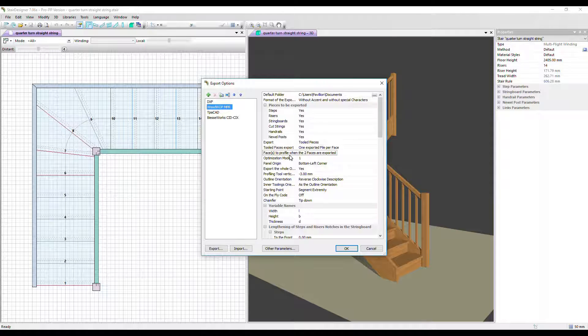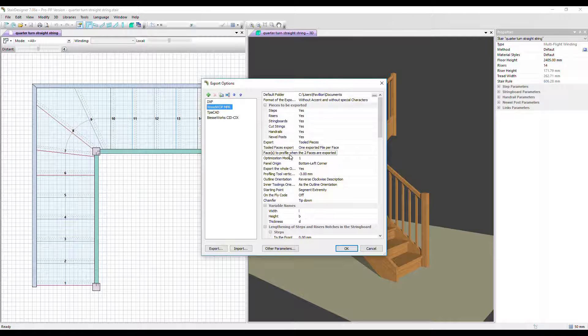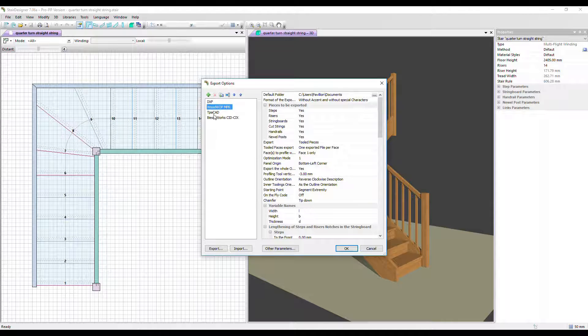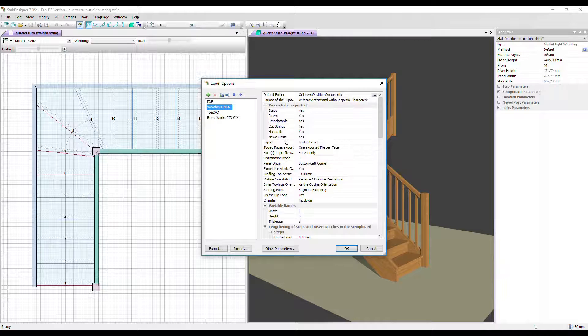If you have the ProPP version of Stair Designer, you have access to the branded file output for WoodWop, TPA, CAD, BSEworks and so on.